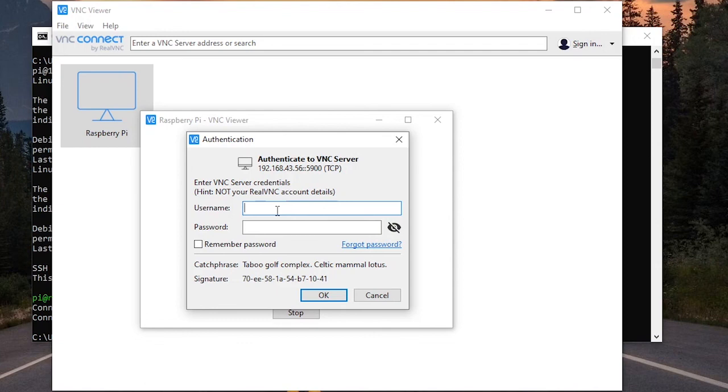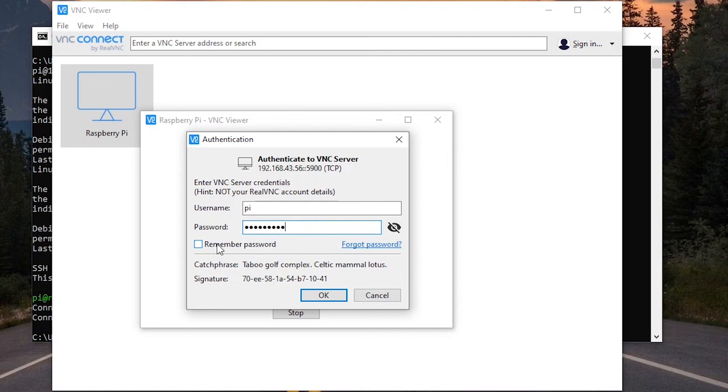And now you have to give the username and password. So the username here is pi and the password is raspberry. Just like we did for SSH. You can choose to remember the password or not. I'm not going to do that now because we are going to change the password later.